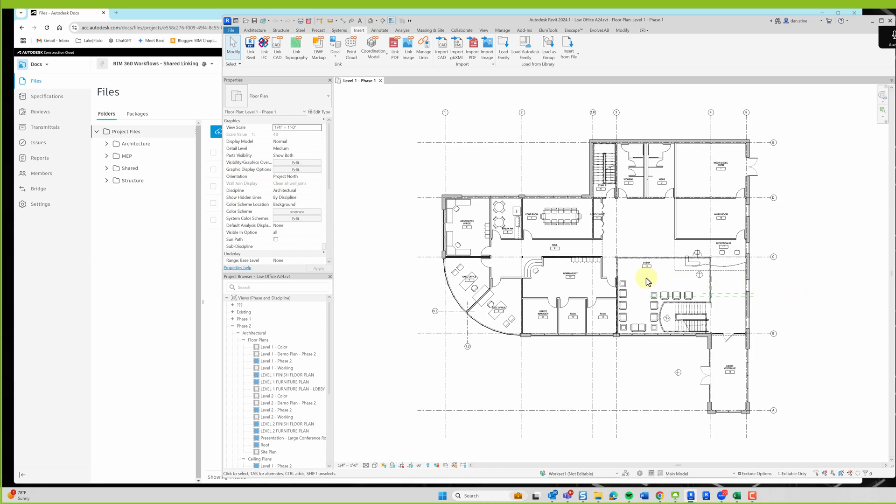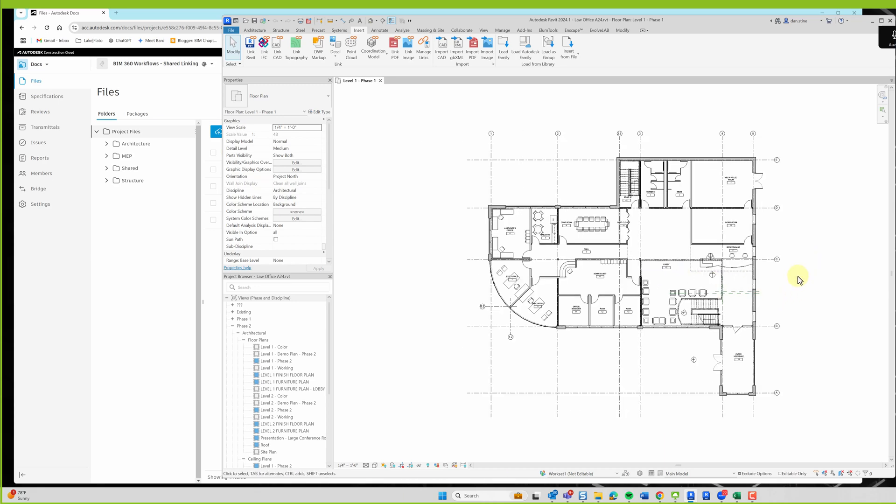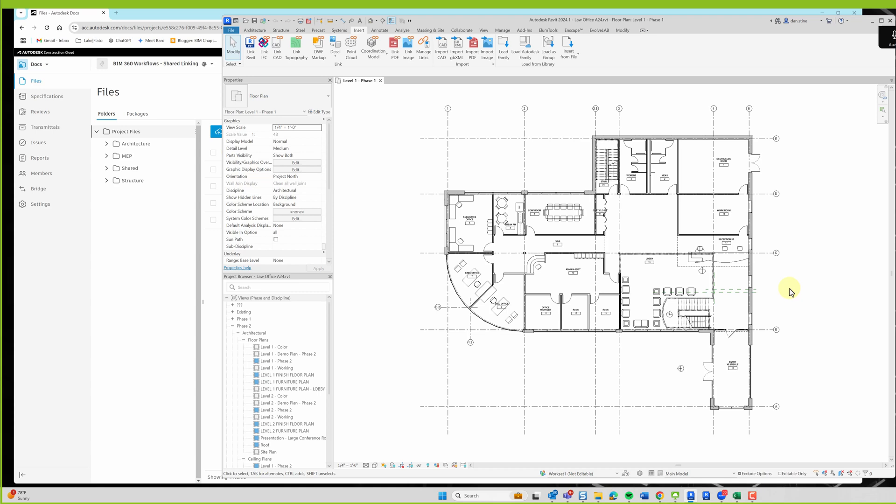All right, so now we're on the second round of how we can link in BIM 360, aka Autodesk Construction Cloud.